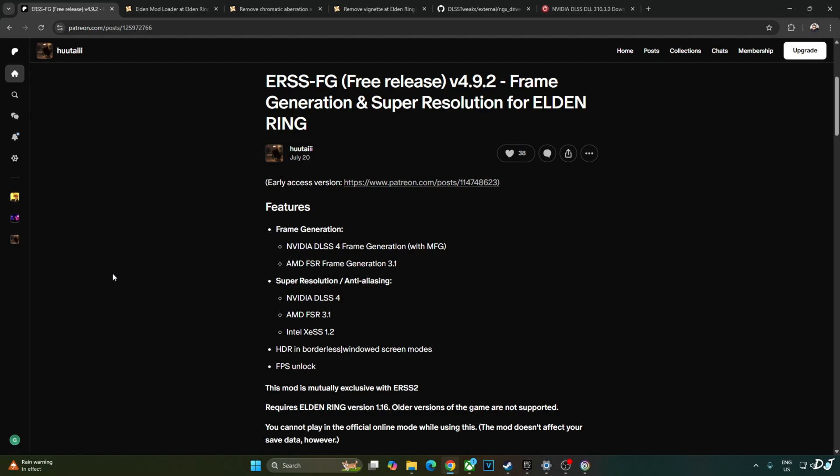These are the mod's features: added support for DLSS 4 frame generation with multi-frame generation, AMD FSR frame generation 3.1. If you have an RTX 40 or 50 series GPU, better to just use DLSS frame generation. RTX 50 series GPU owners can even use multi-frame gen. RTX 20 and 30 series GPU owners can use XeSS frame generation.